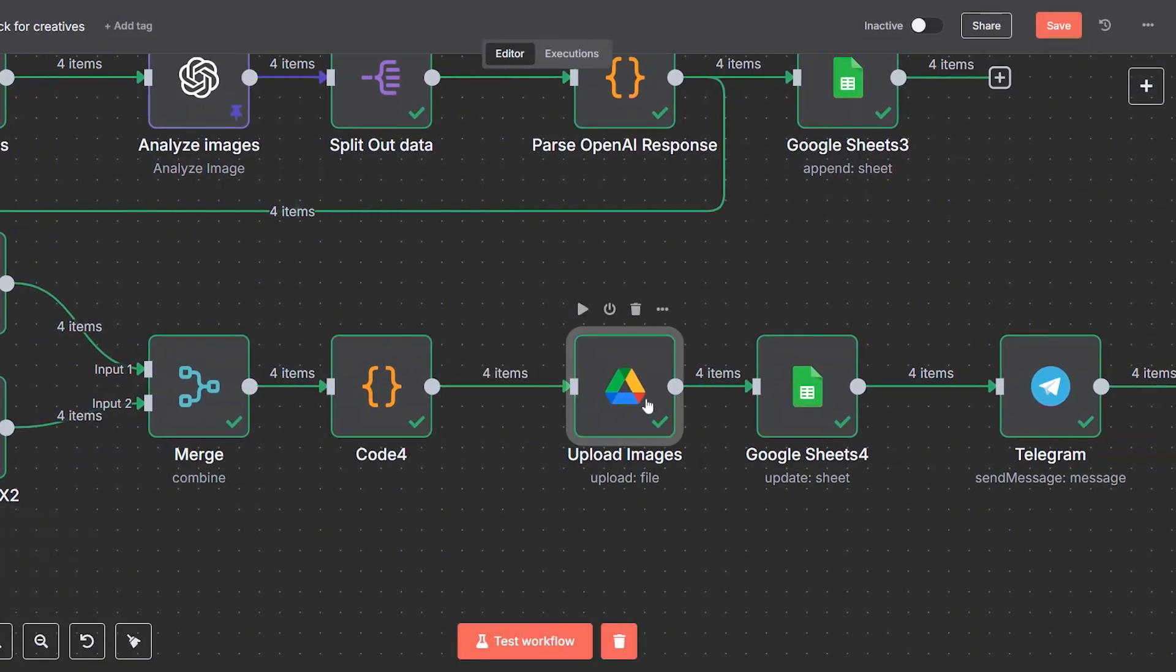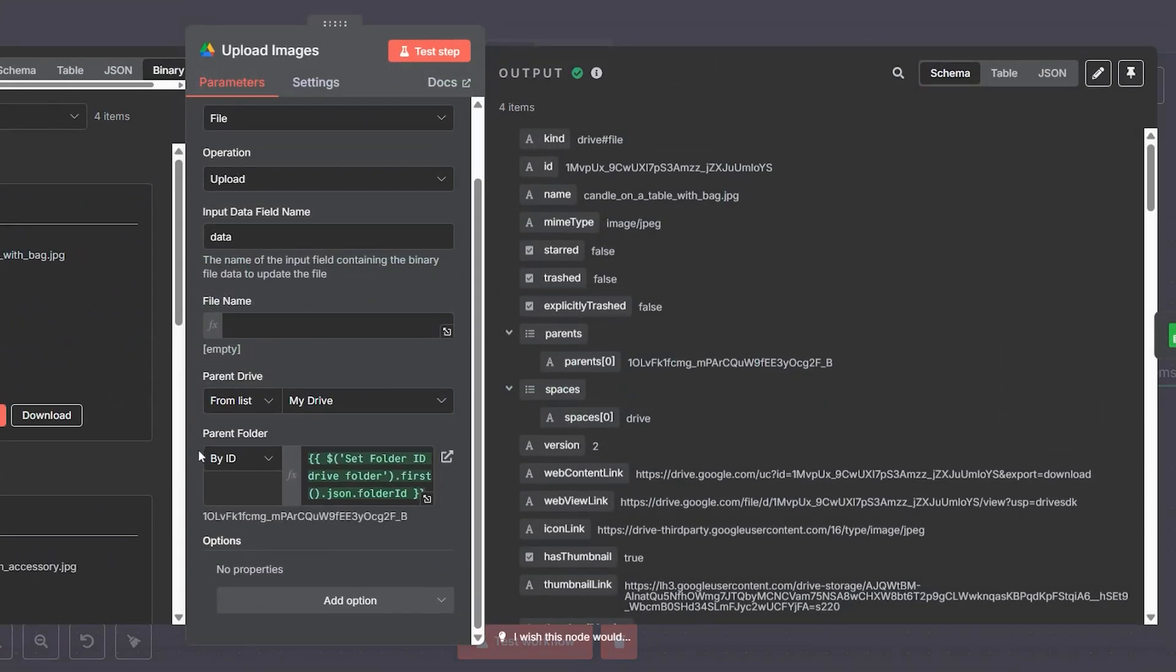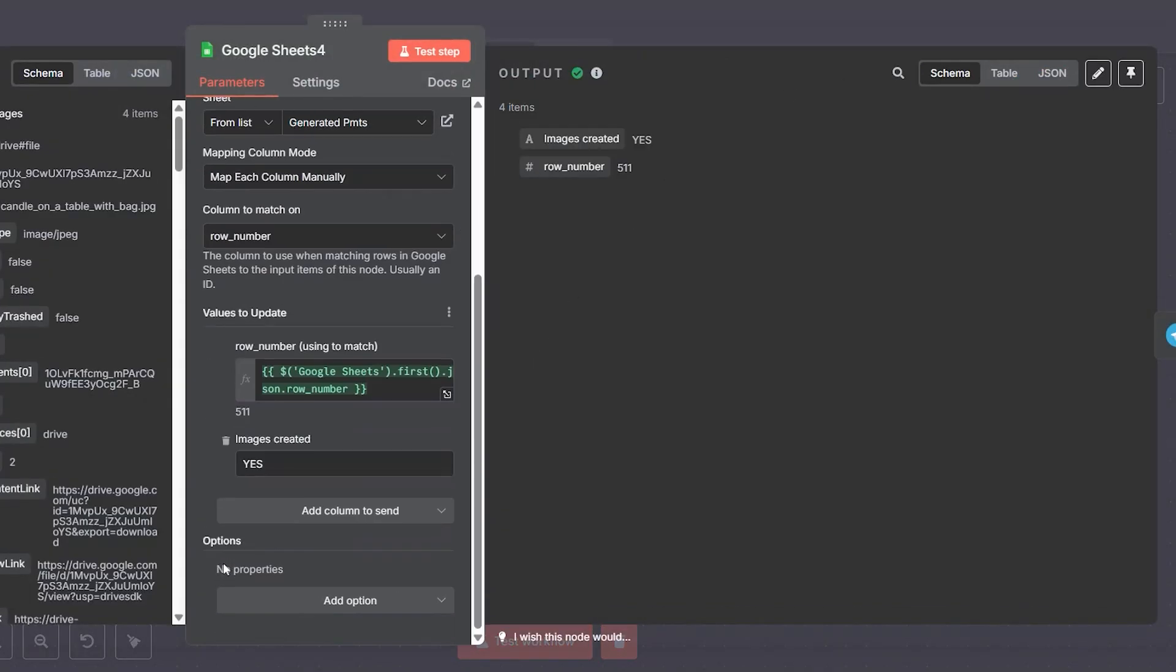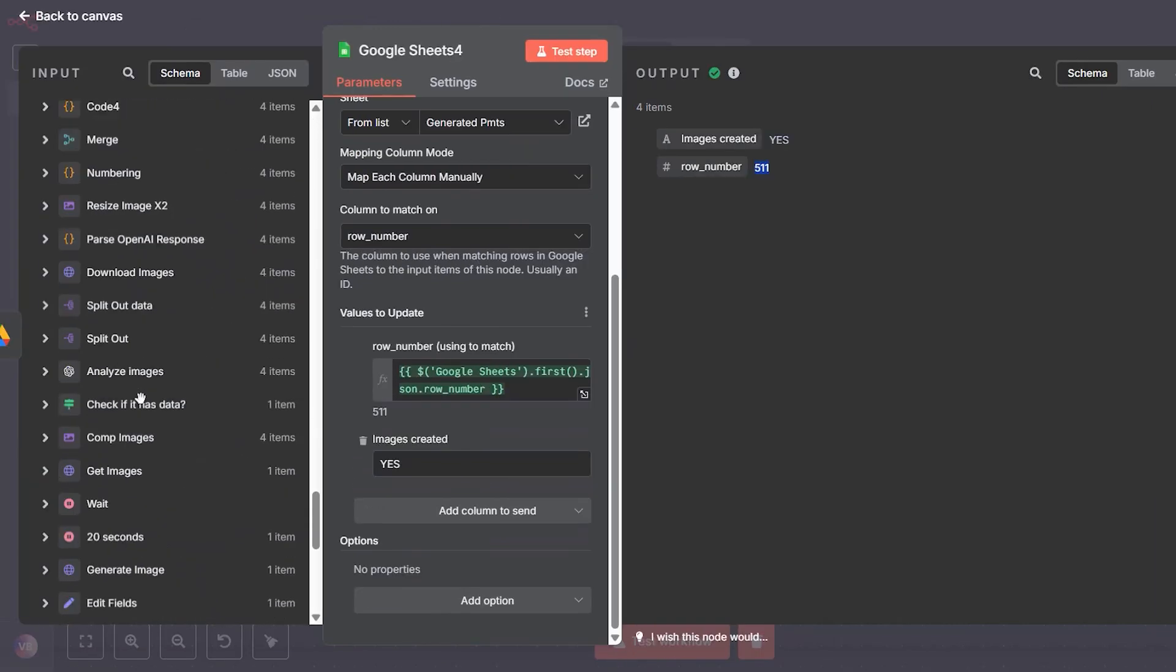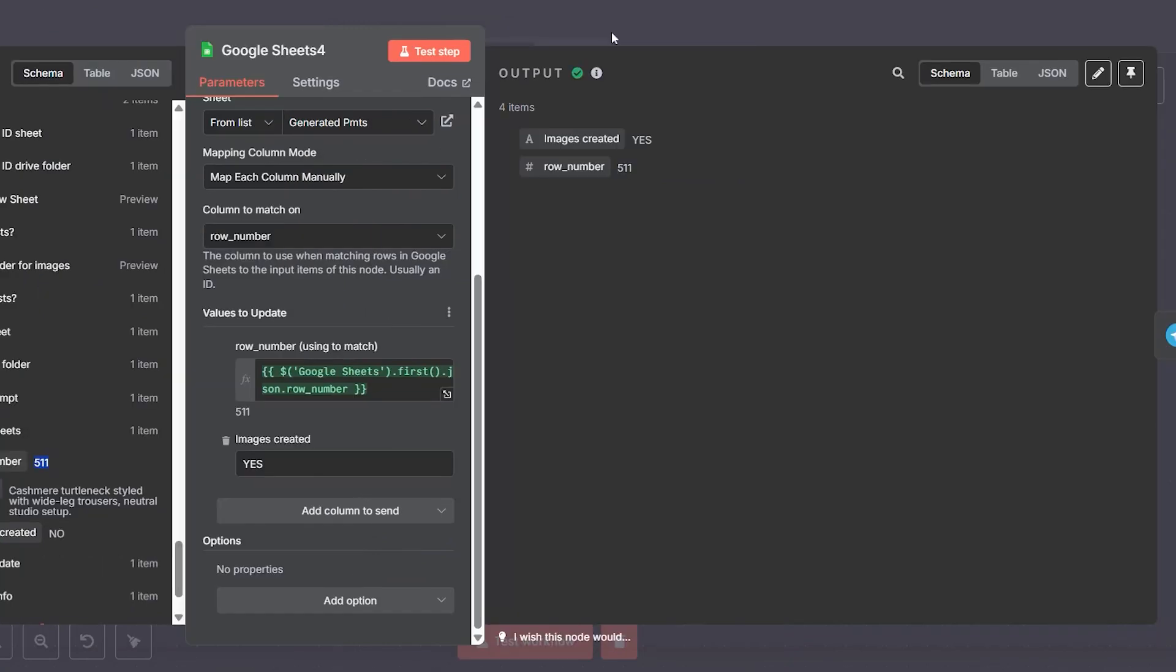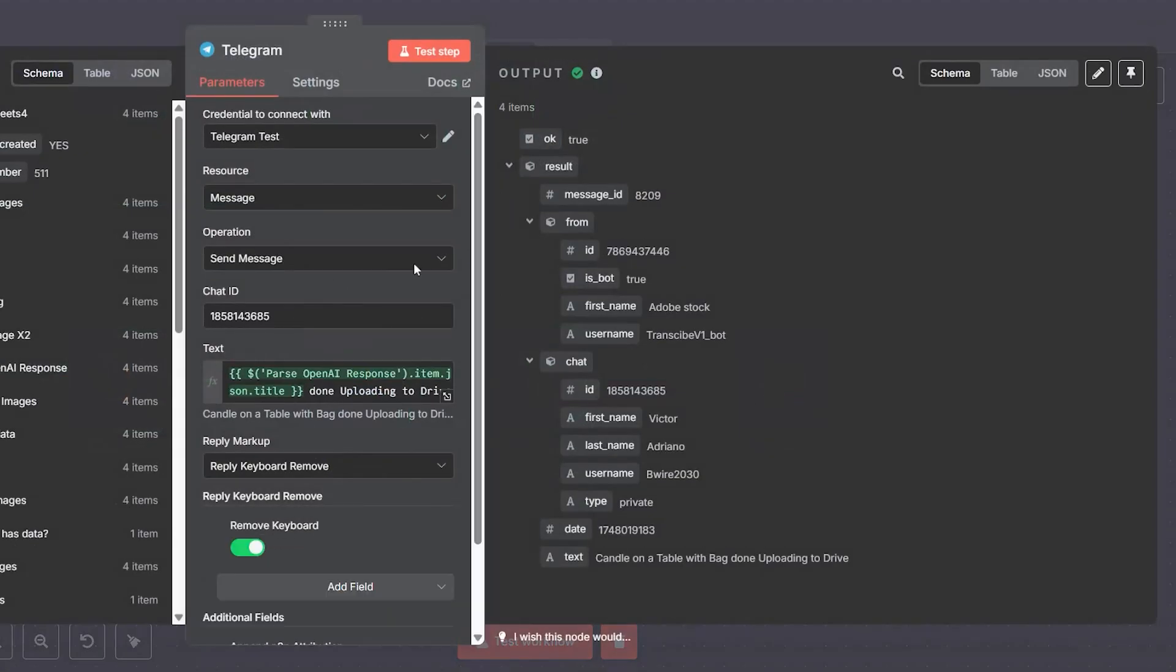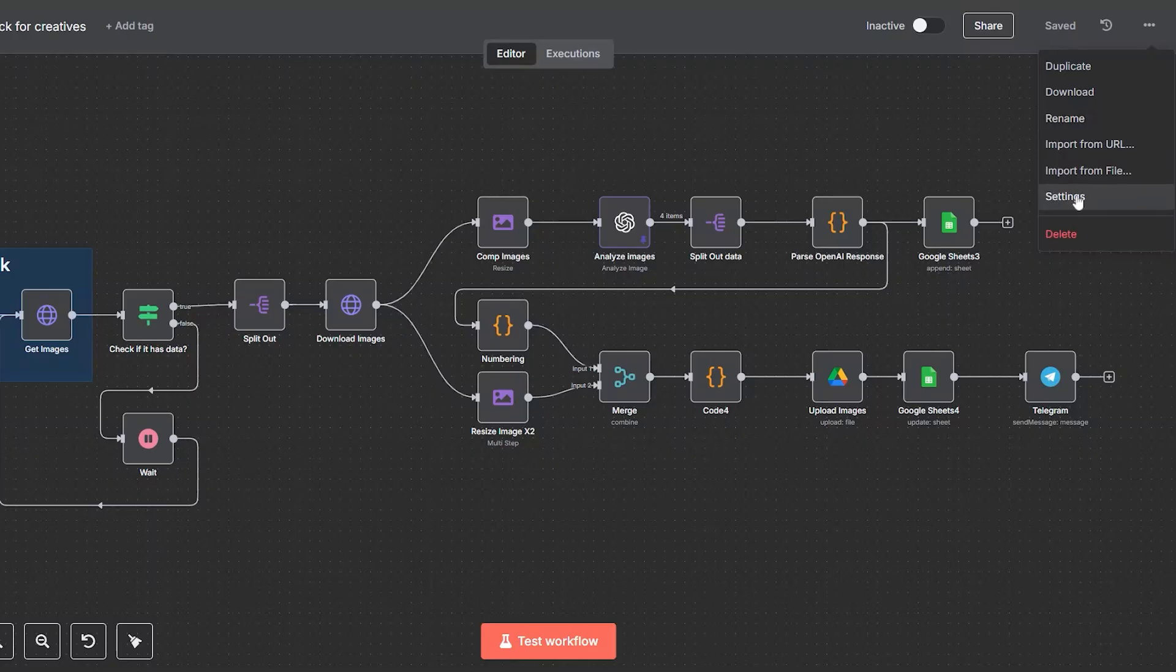The final images are uploaded to the correct Google Drive folder. At the same time, we log the metadata to our Google Sheet, making it easy to track what was created and when. We also return to the original prompt sheet and mark that row as complete, updating it with "images created yes." Finally, a Telegram message is sent to notify that a new batch of images has been successfully generated and uploaded.